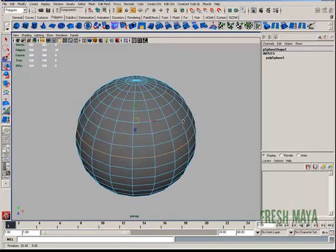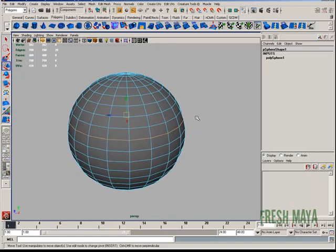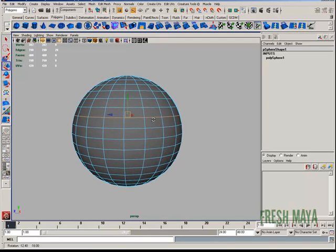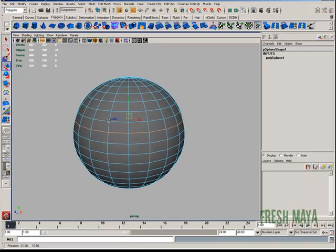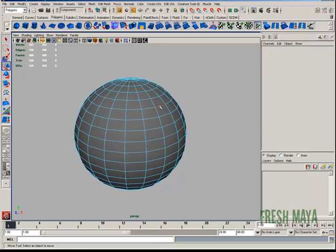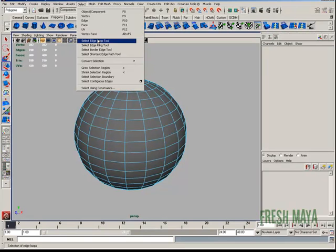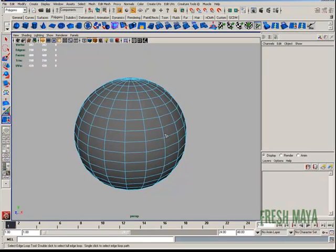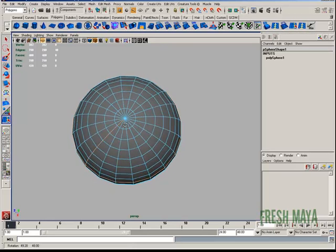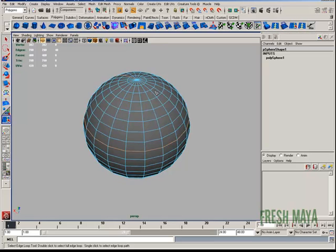But if you have a version lower than 2009 and you need to select the edge loop all the way around, you can't just double click. Go up to Select, choose Select Edge Loop Tool, and then double click on an edge. You can see it selects it all the way.